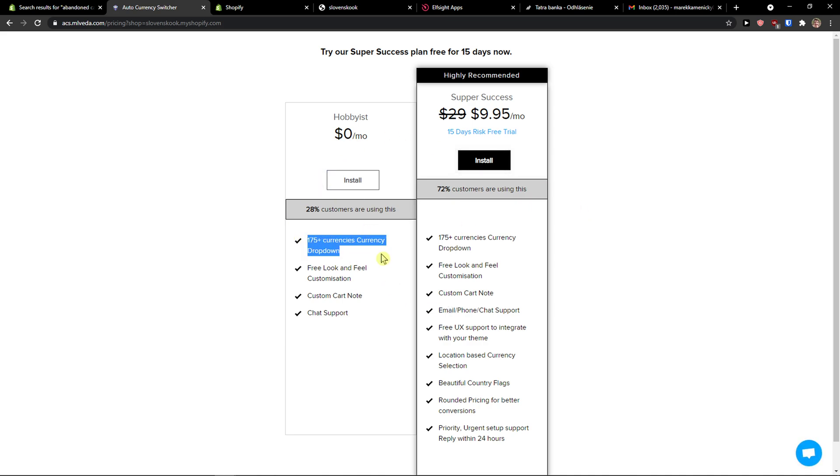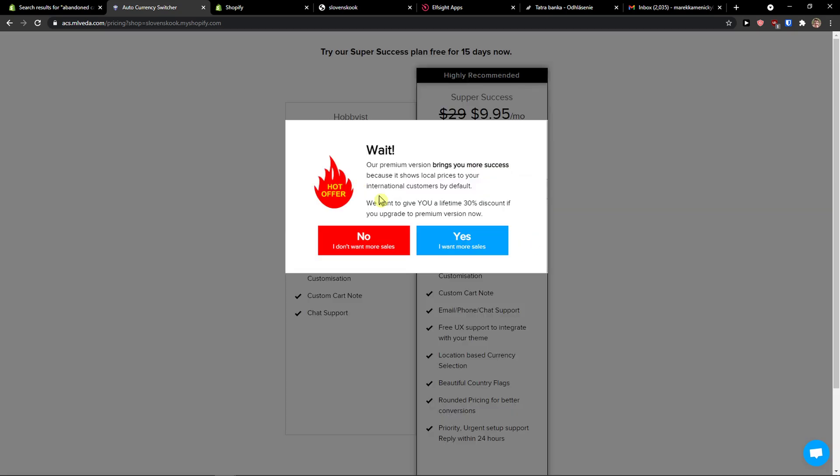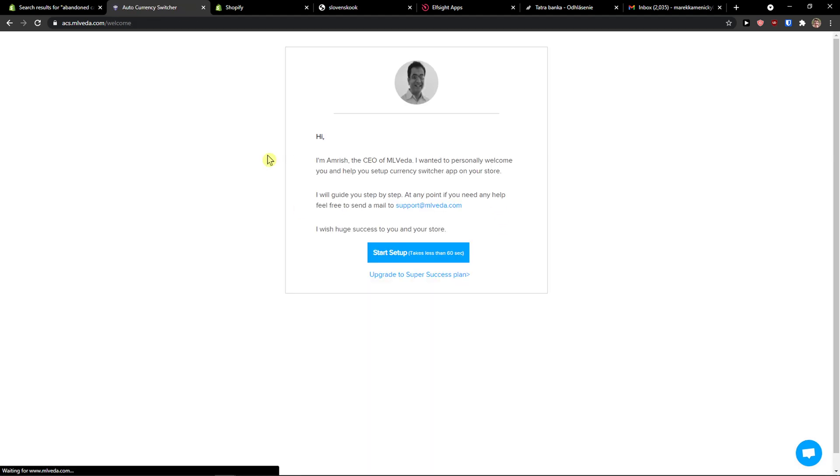I'm going to use the free plan, but you can use the paid one if you want. It's completely up to you which you choose. Now start setup.